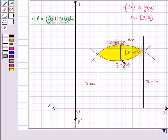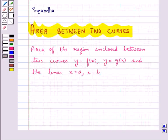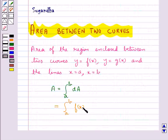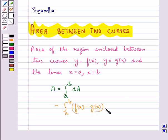The total area is the result of adding up the elementary areas of thin strips across this region, which is given by A equal to integral a to b dA, which equals integral a to b of f(x) minus g(x) dx.